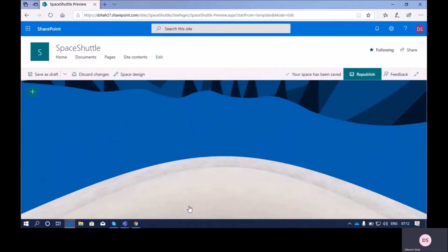Hey everyone, welcome to the SharePoint Spaces step-by-step series. I'm Ravin Shah, and you are watching the second part of the series. Before we get started, I prefer you to watch my previous episode if you haven't had a chance to watch part one. Links are always down below in the description box.